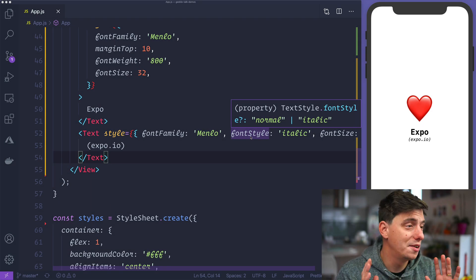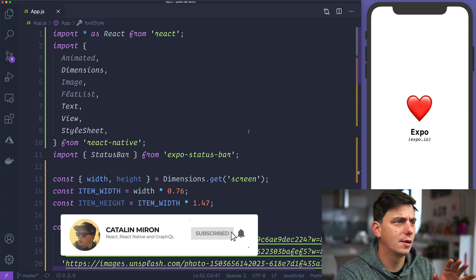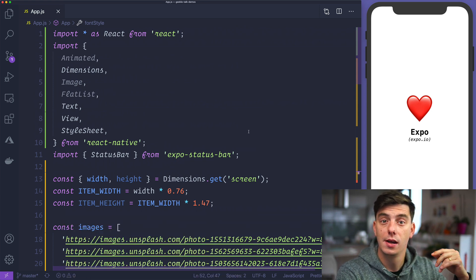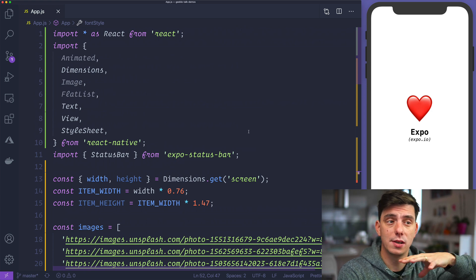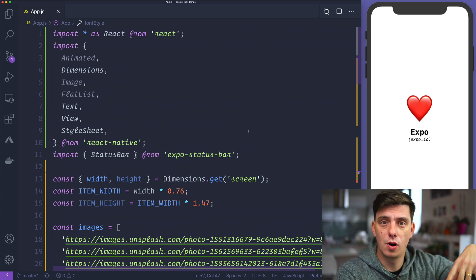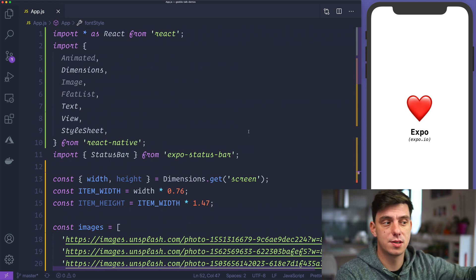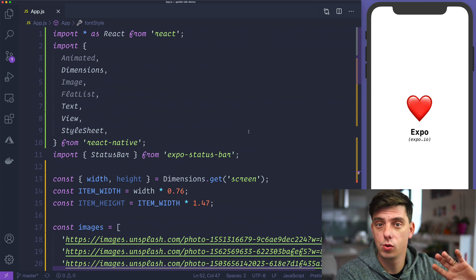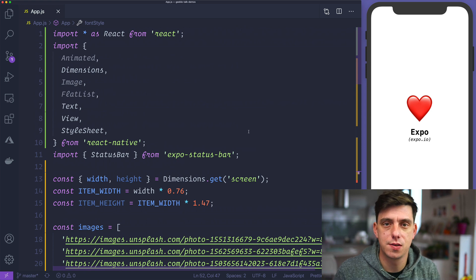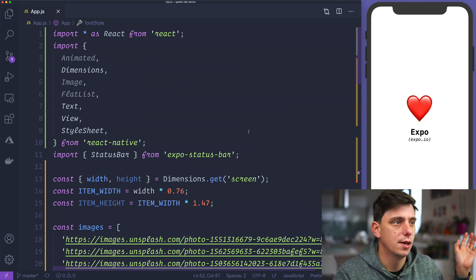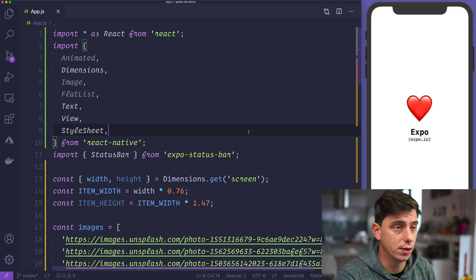Alrighty guys, so we are in VS Code. I've already created a boilerplate — the link to it is down in the description. So go grab it, add it in your project, and run it. I'm using Expo but this should work without Expo as well, so if you're using React Native CLI it's going to work too. Just grab it and we'll have the same starting point.